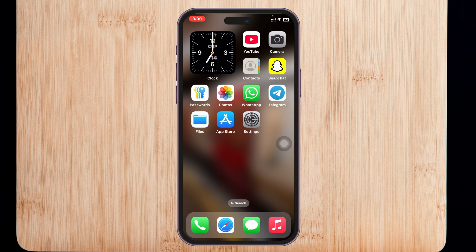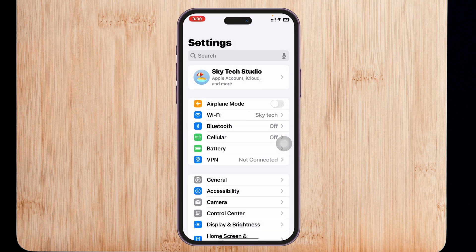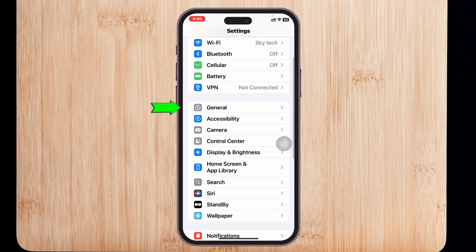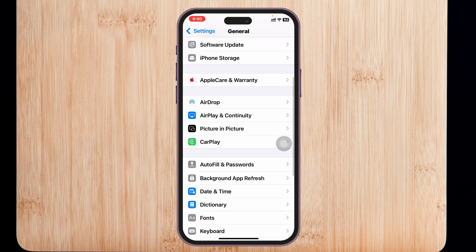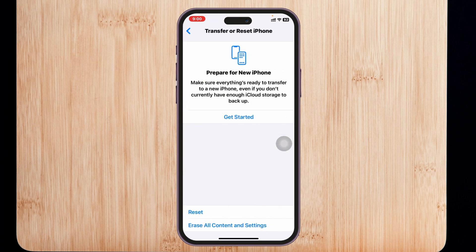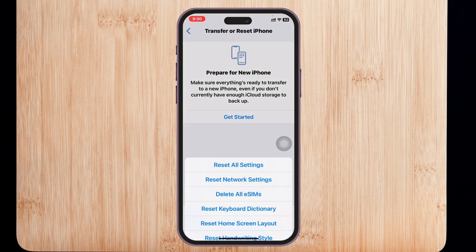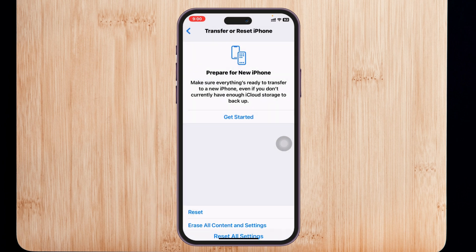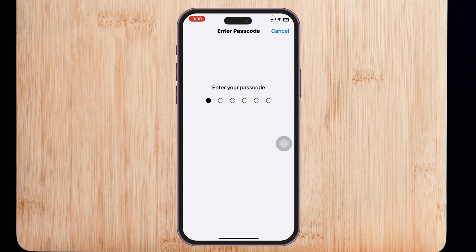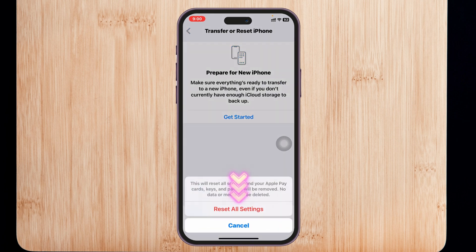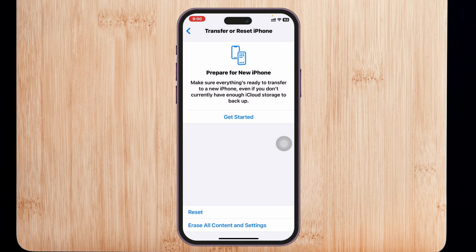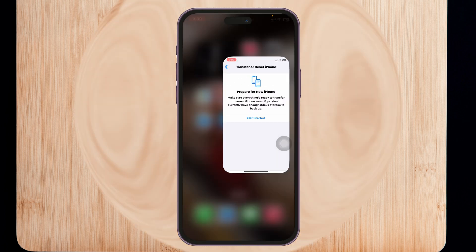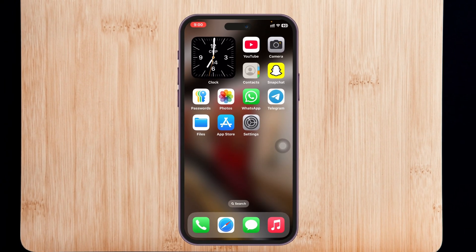If you're still having the problem, reset all settings. Open Settings, scroll down and tap on General, then scroll down to the bottom and tap on Transfer or Reset iPhone. Tap Reset, select Reset All Settings, and enter your password. Note that this will reset all your settings to default, but it will likely solve the problem.